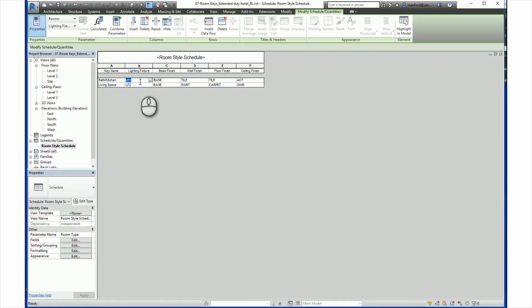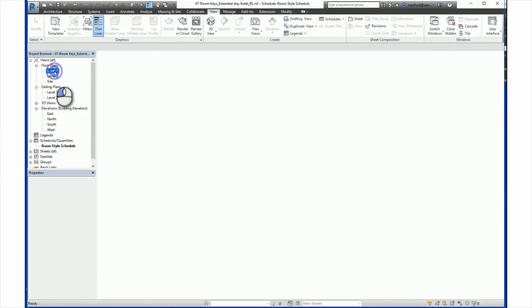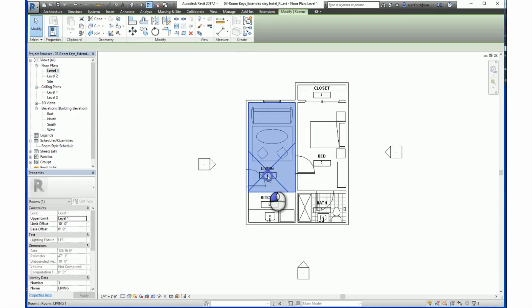So for example, if we wanted this to be a different light fixture, we go back to this plan, click on here, you'll see that LF3 is now assigned to the light fixture.